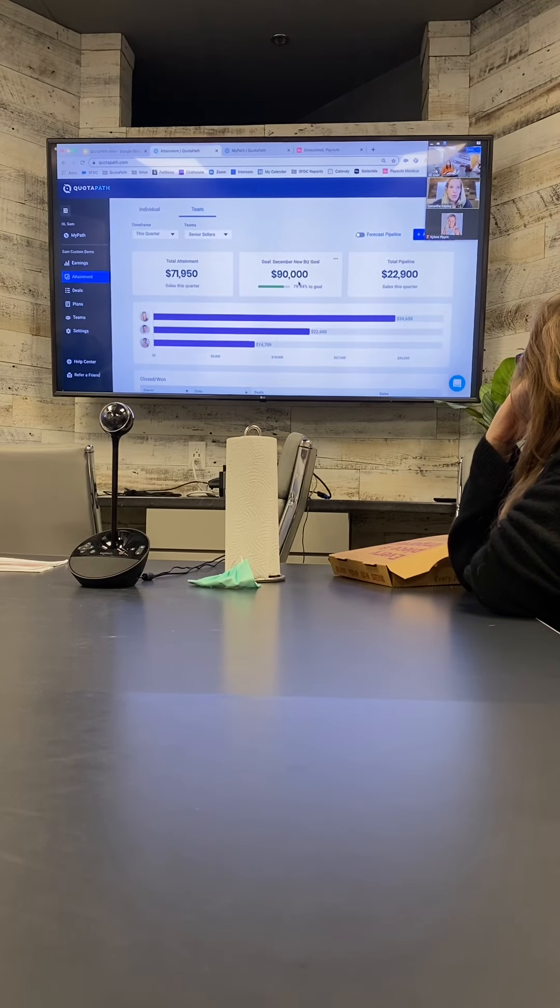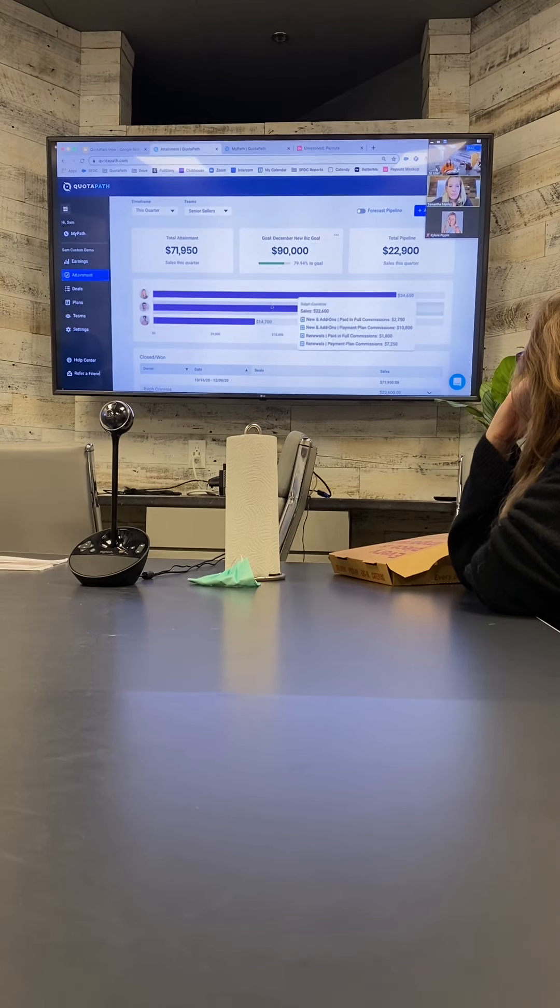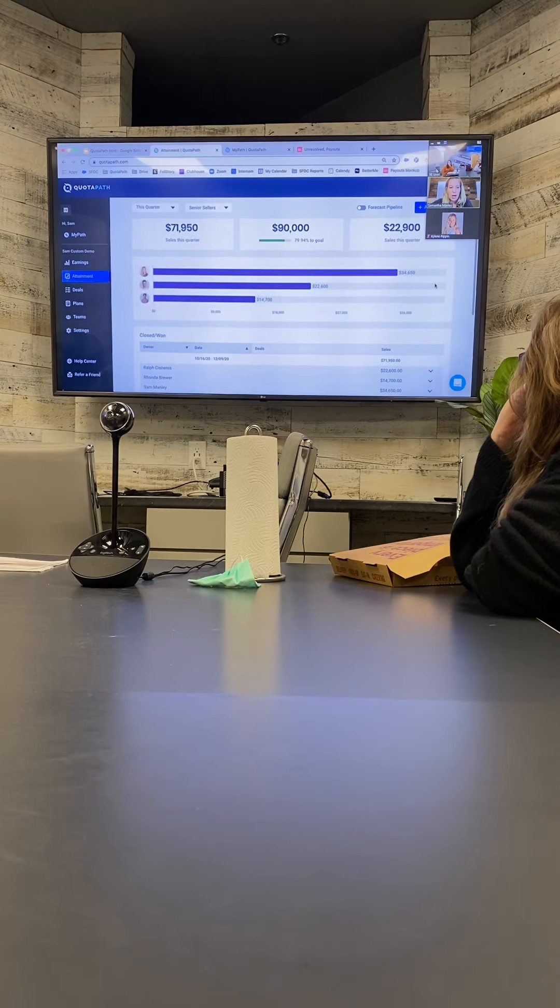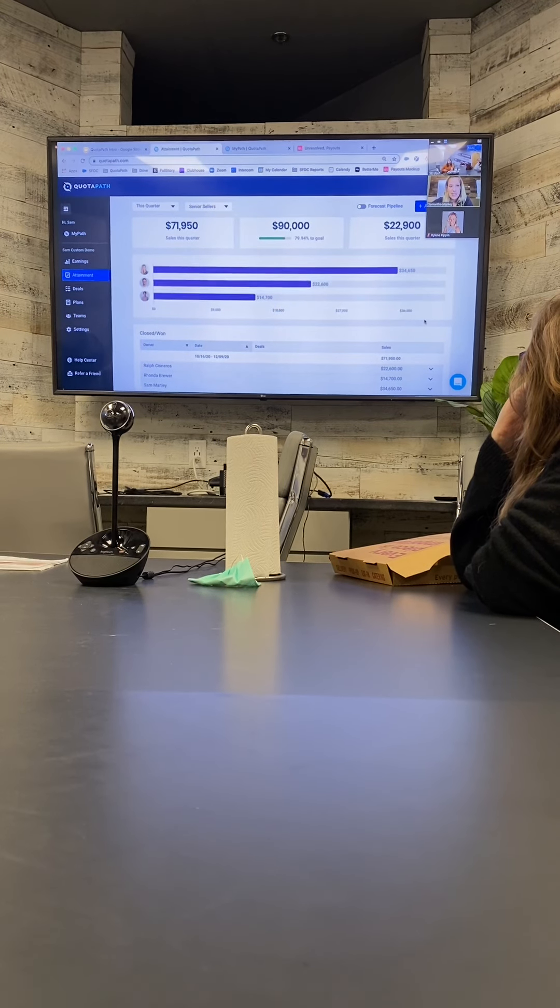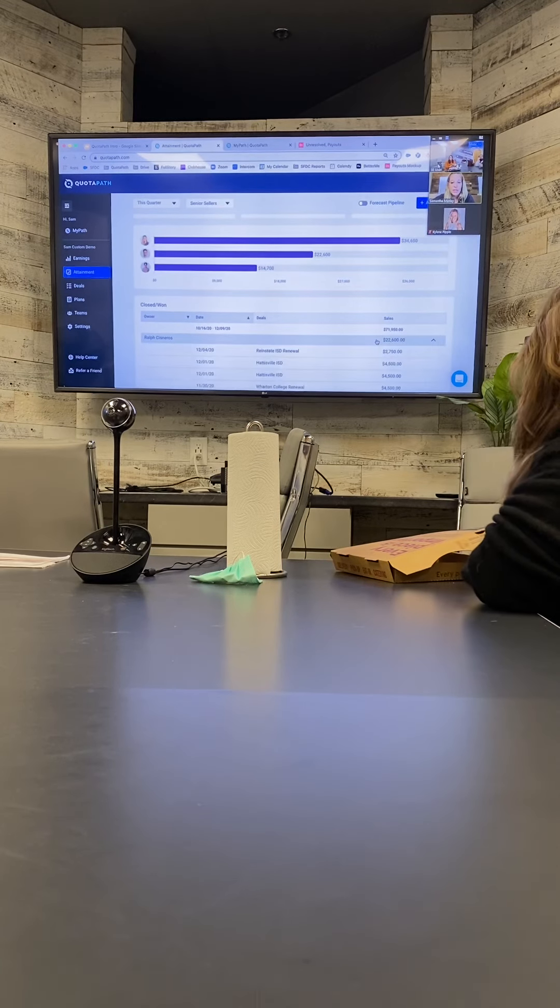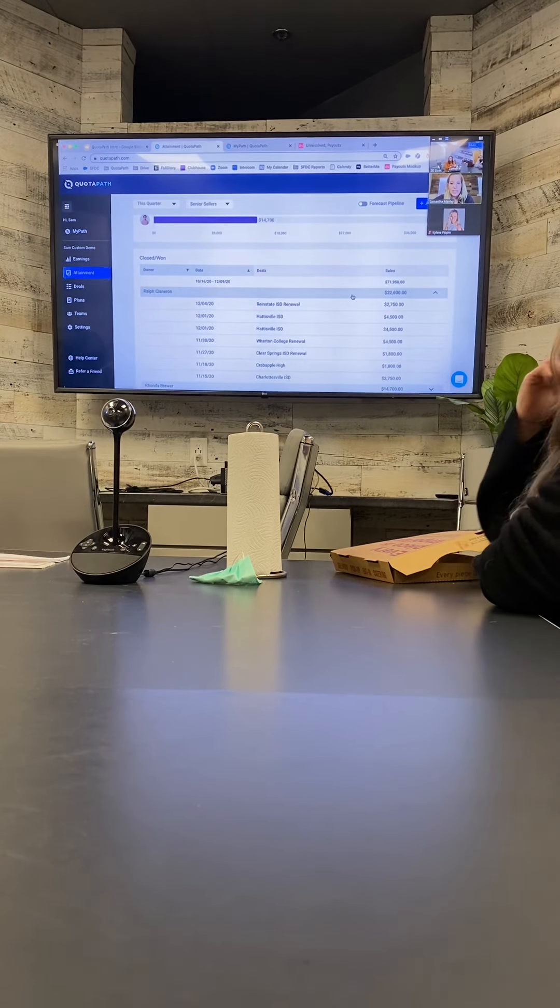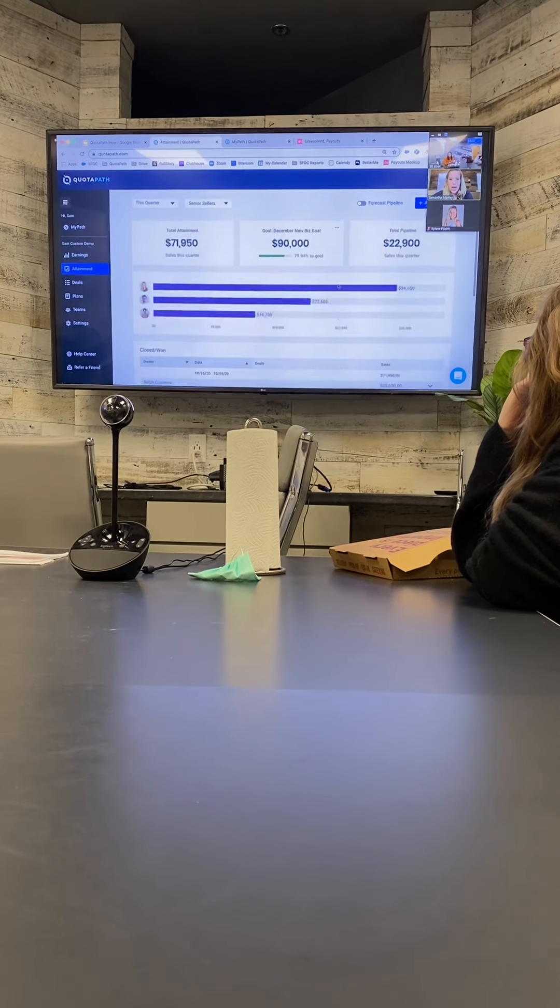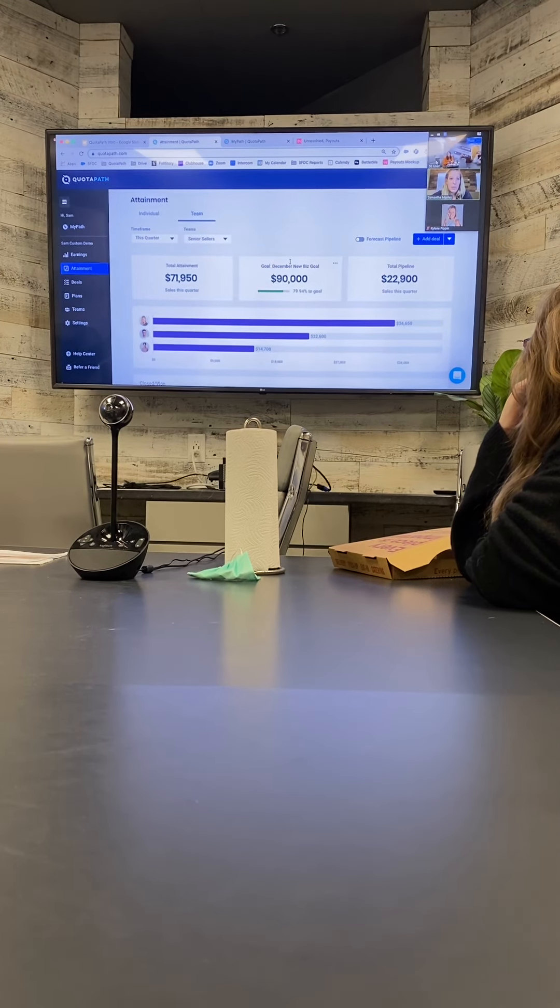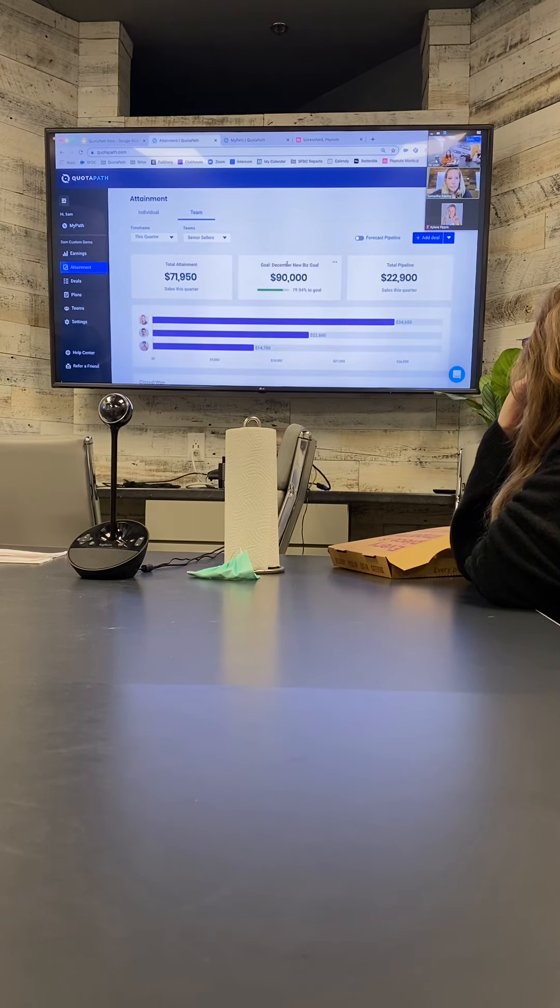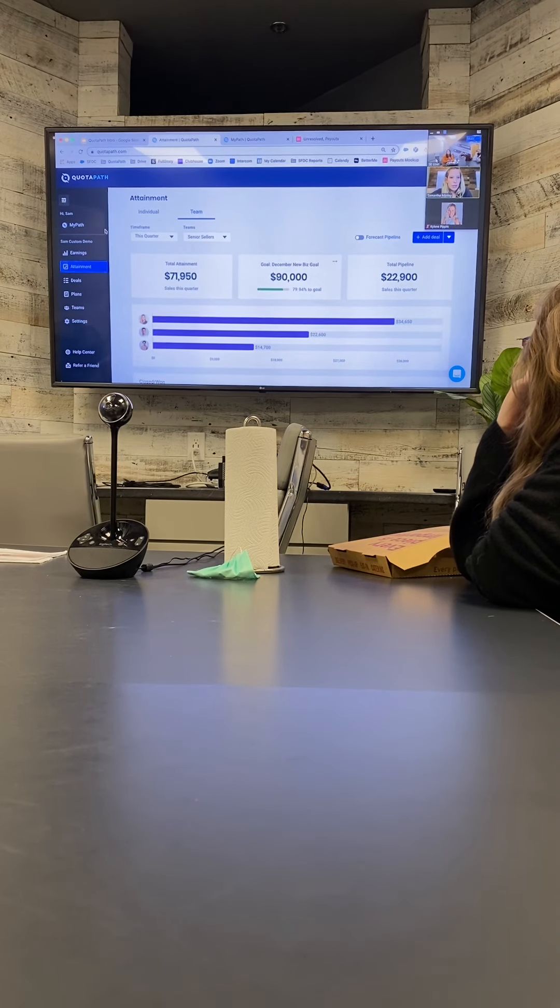And then you can give each person on the team... all the reps would have access to see this too, so kind of like a leaderboard style of everything that's been closed. But essentially you have the ability to see how each rep is contributing to that overall arching team goal that they have.